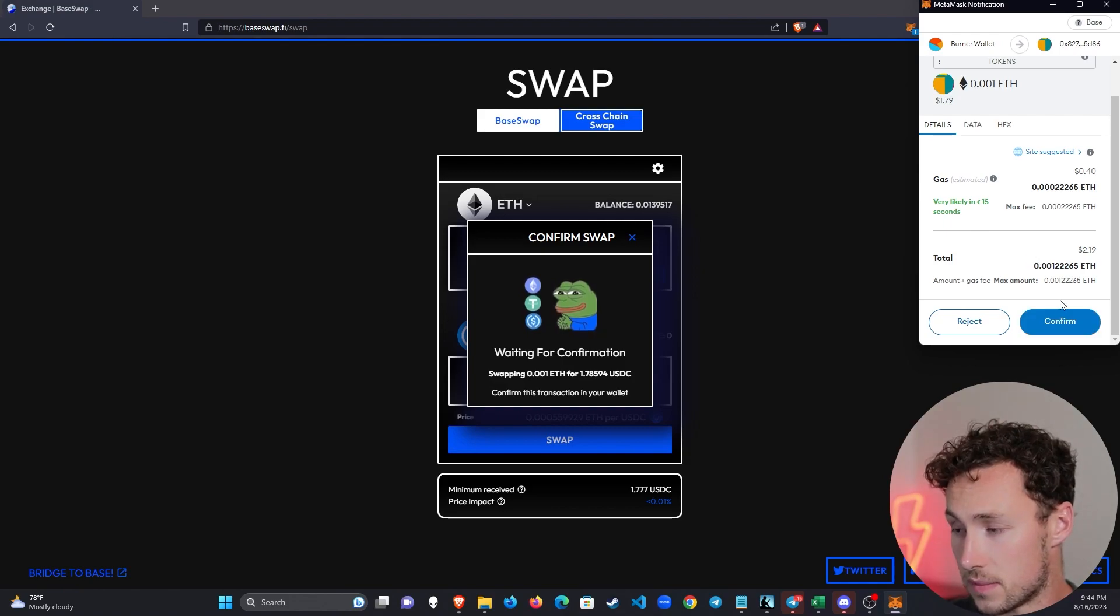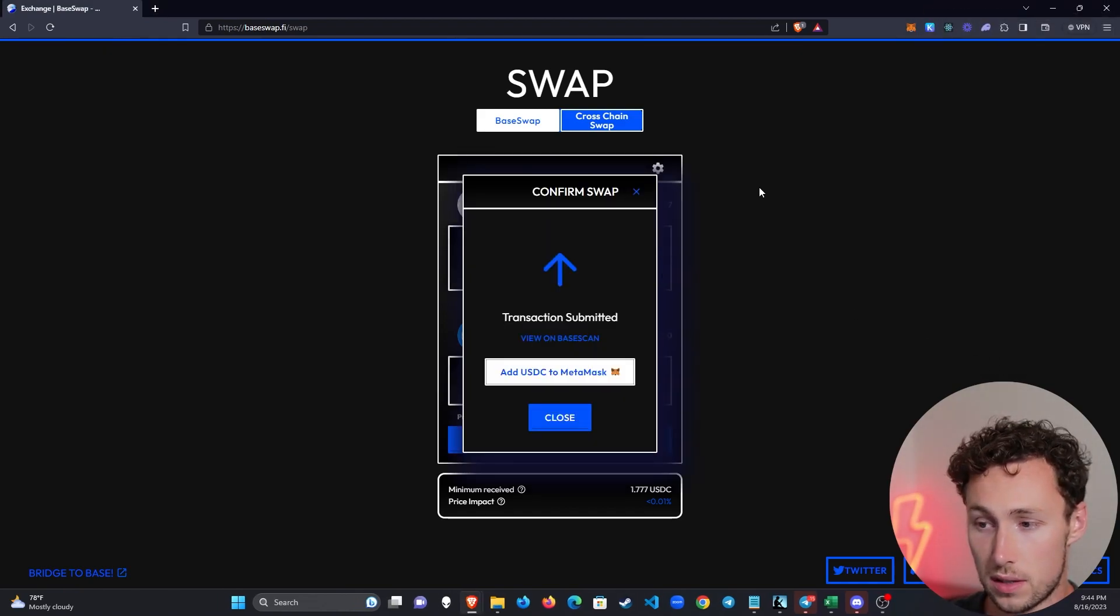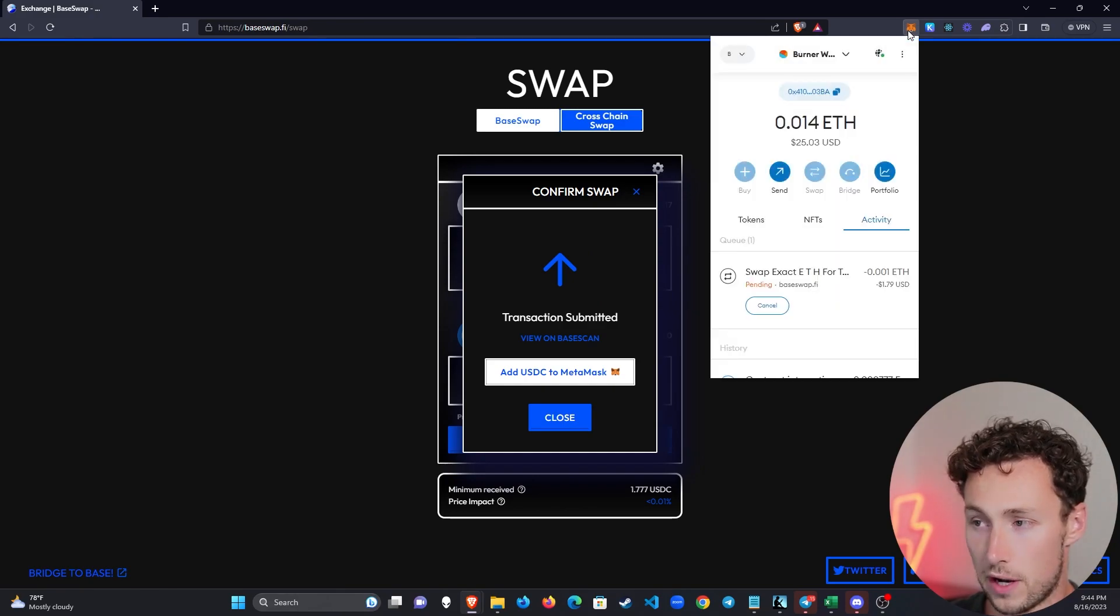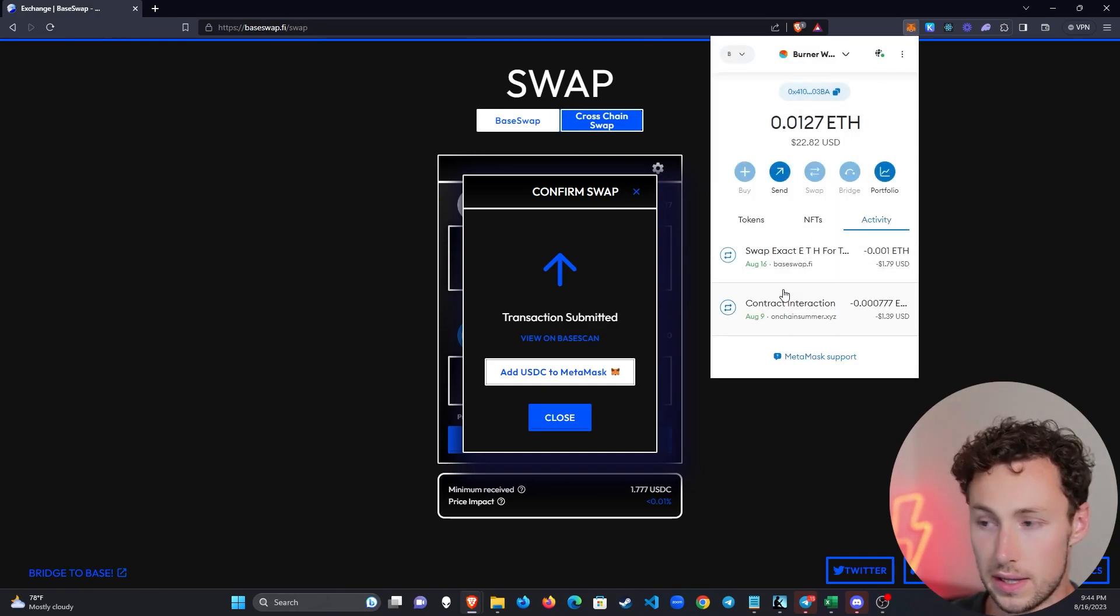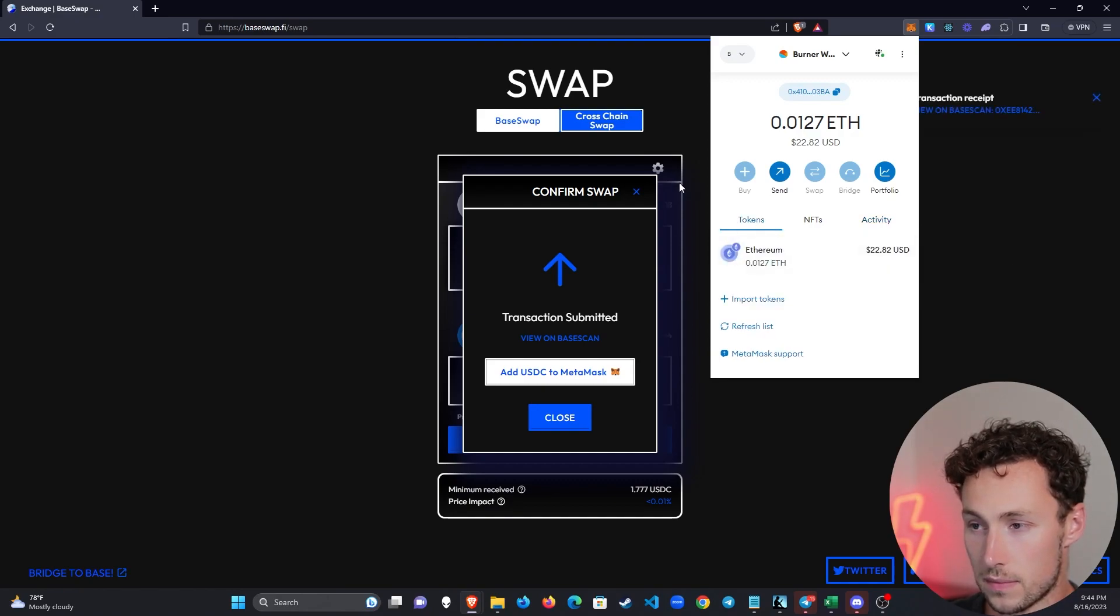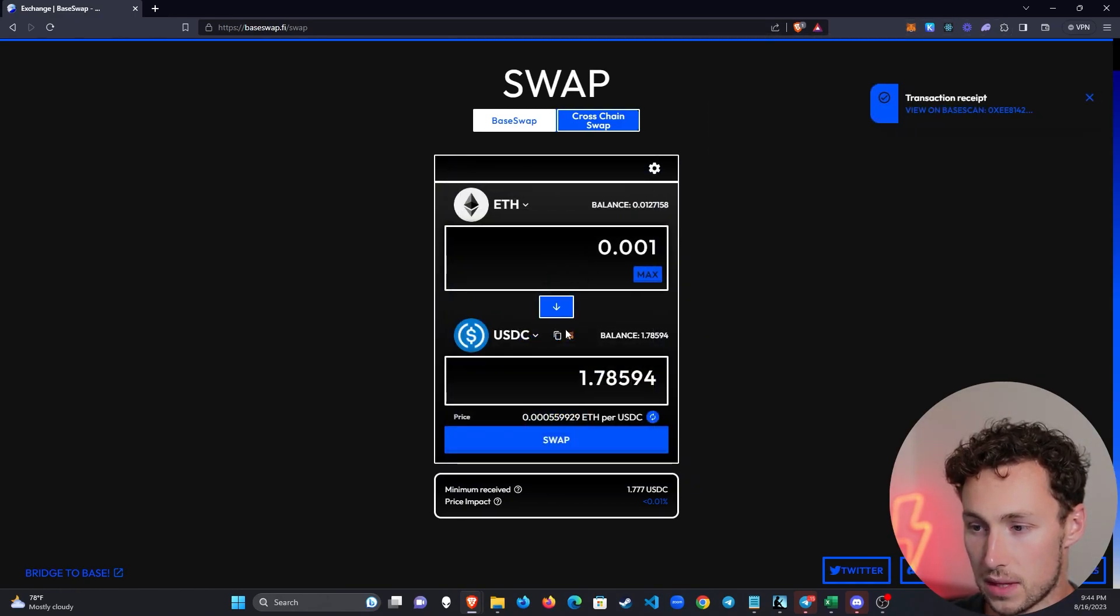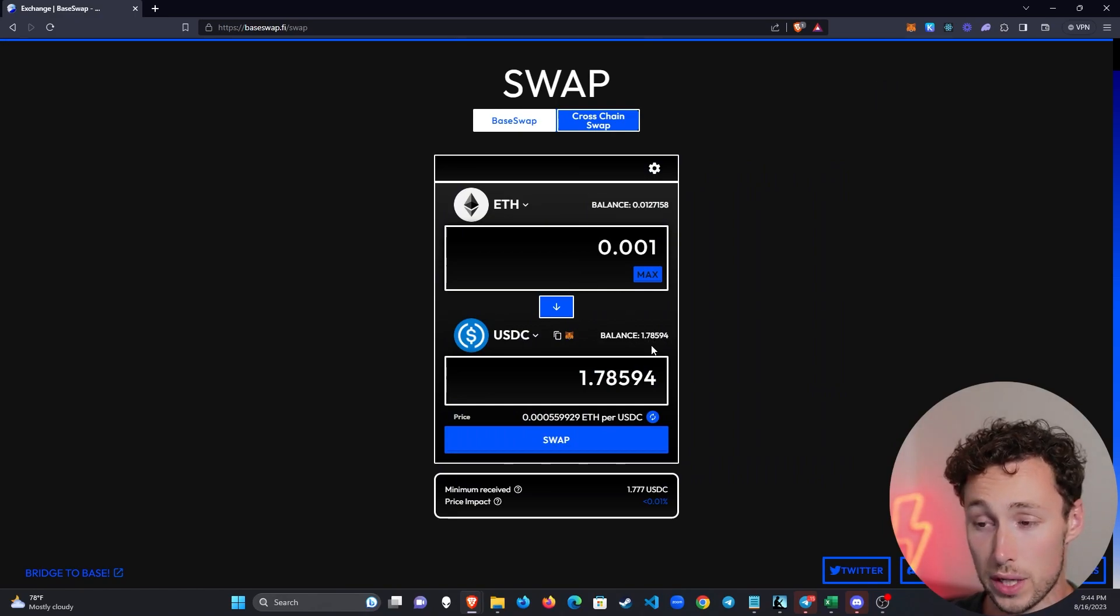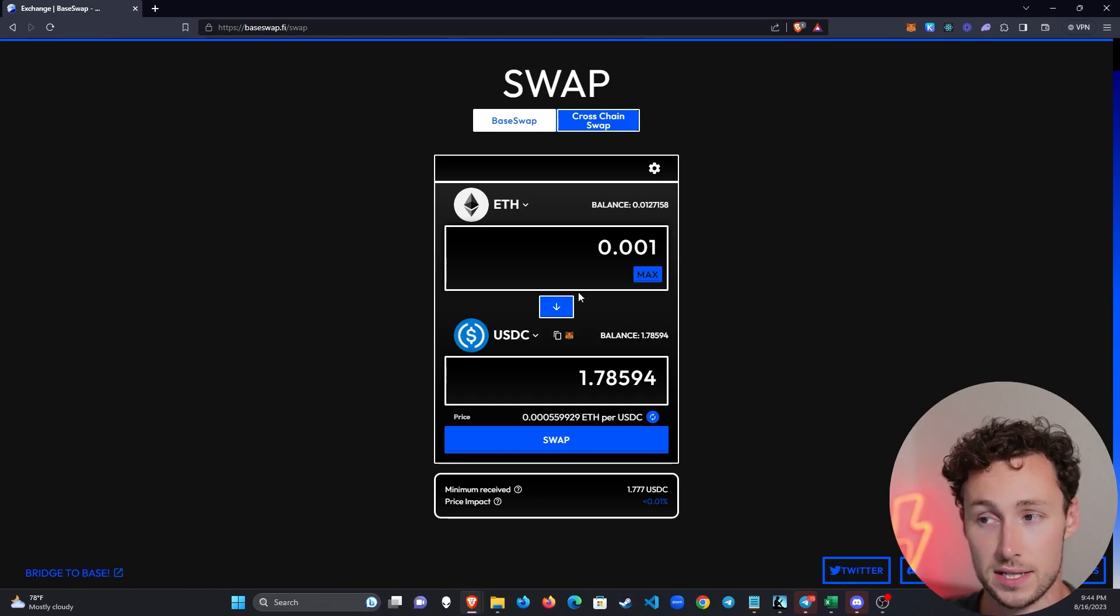Alright, so now I'm going to click on confirm. It may take a few seconds to confirm. Fret not. You can see that it's pending here. And then look, now it's confirmed. And if I go to my wallet, then look, you can see that my balance here is $1.78.594. Swap is a success.